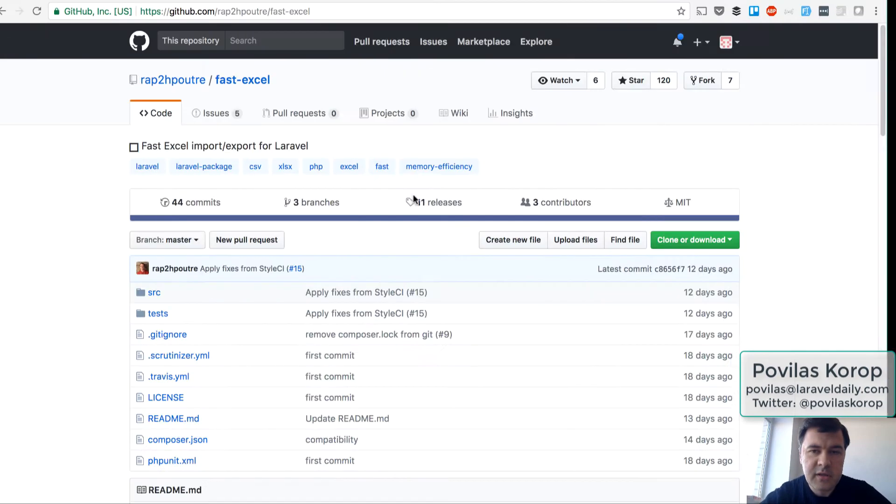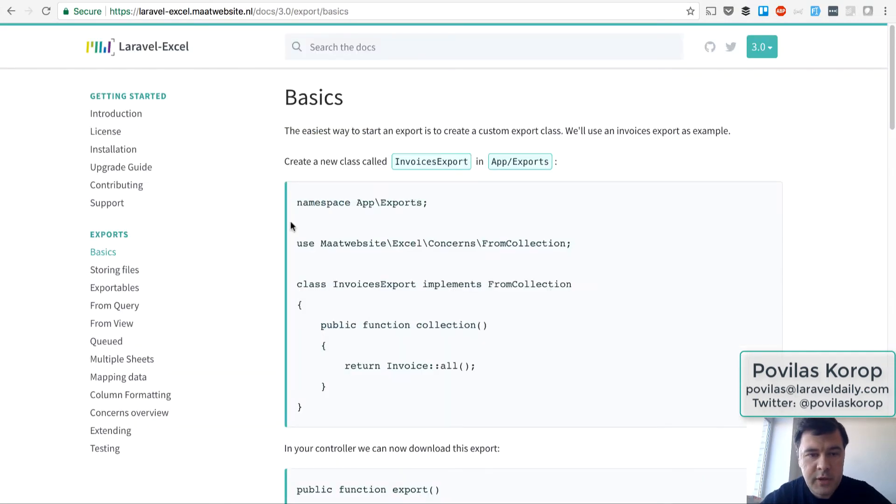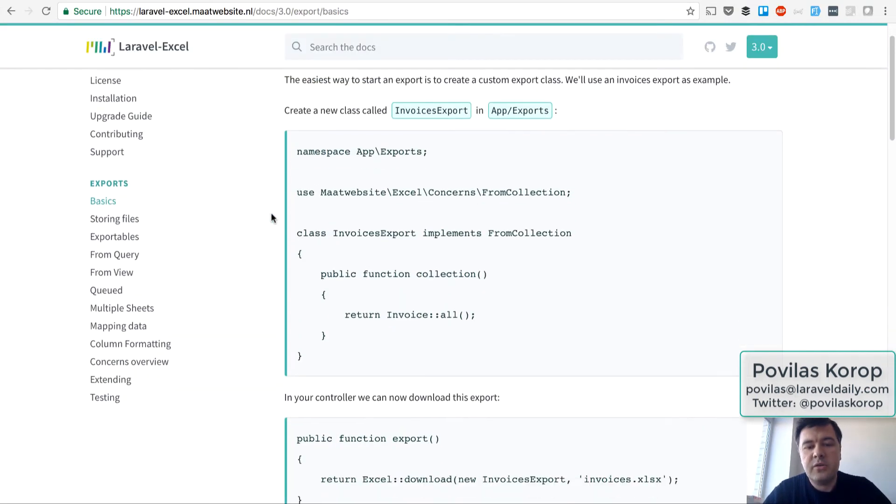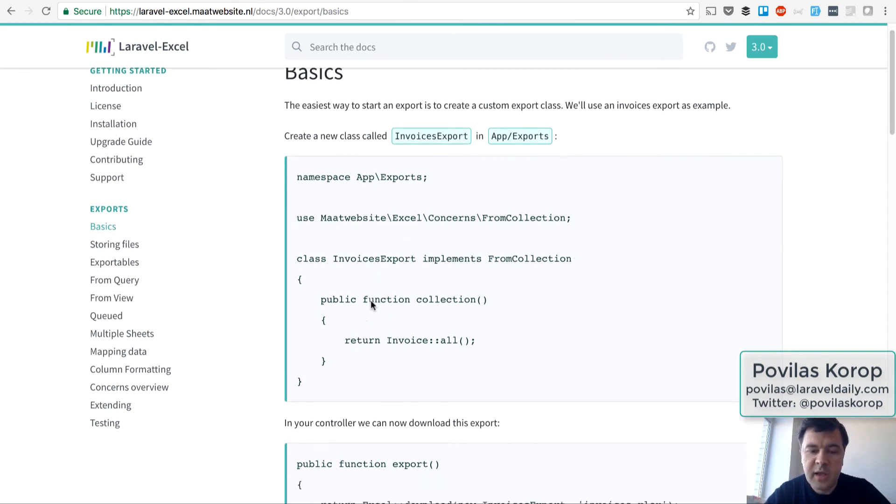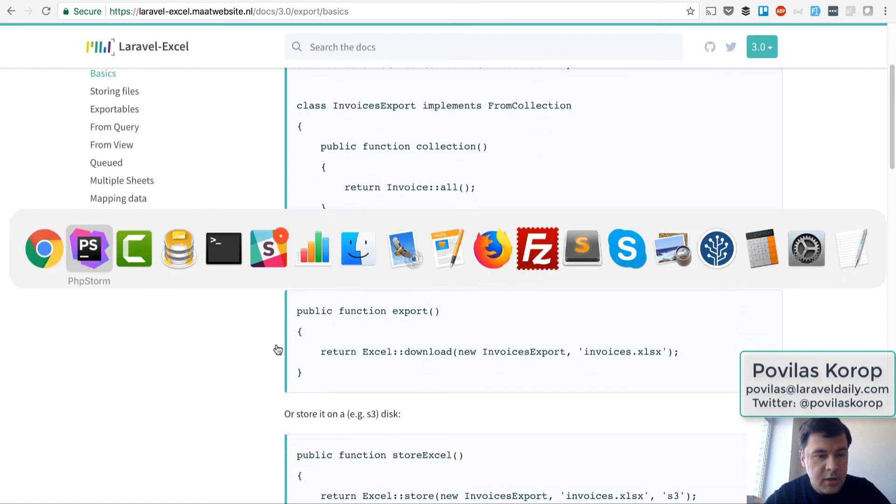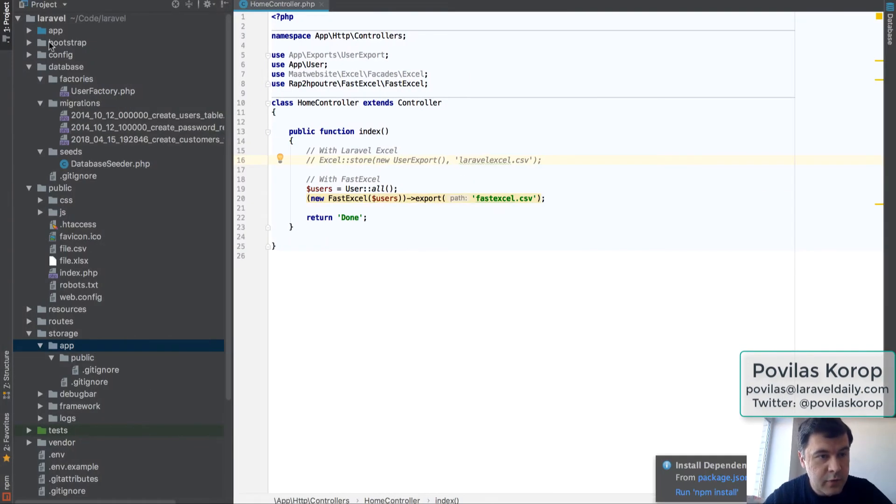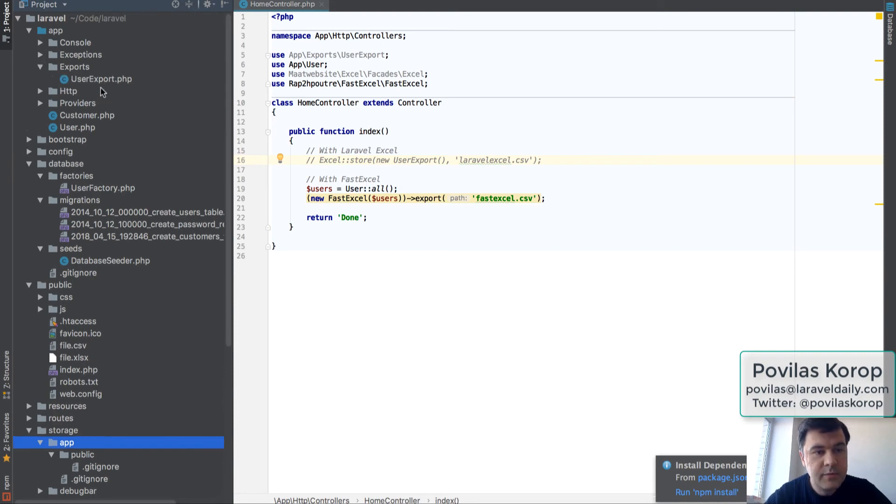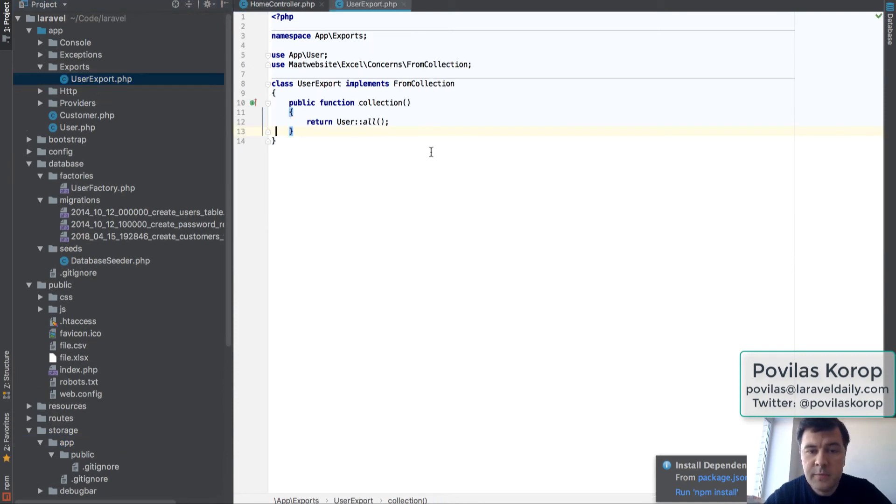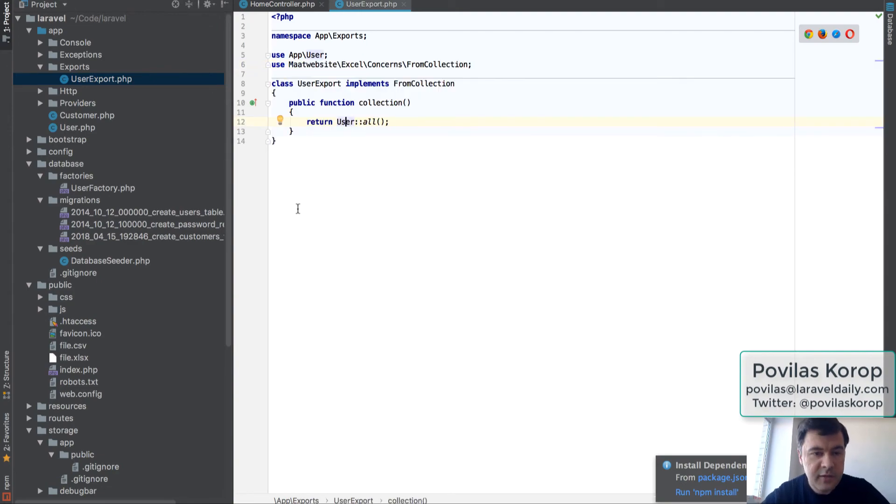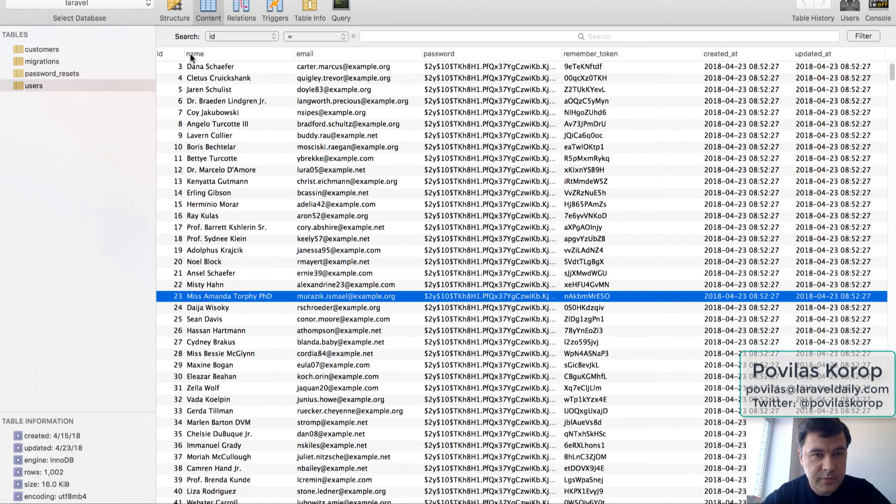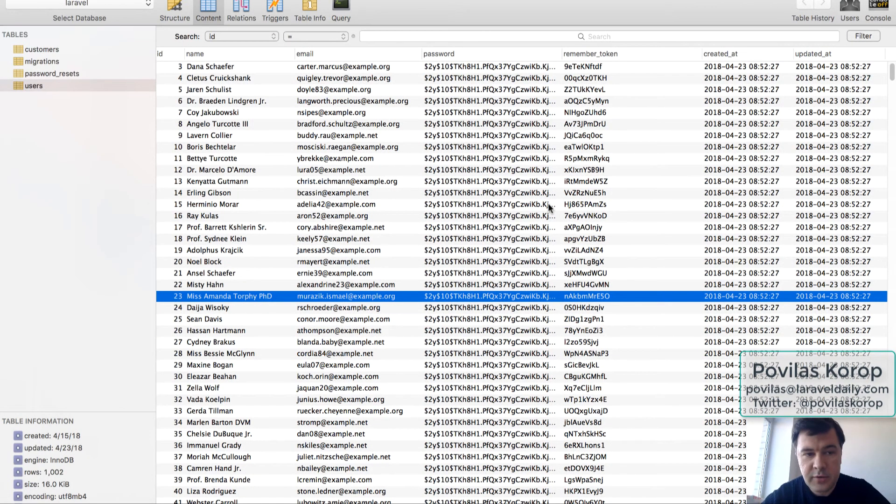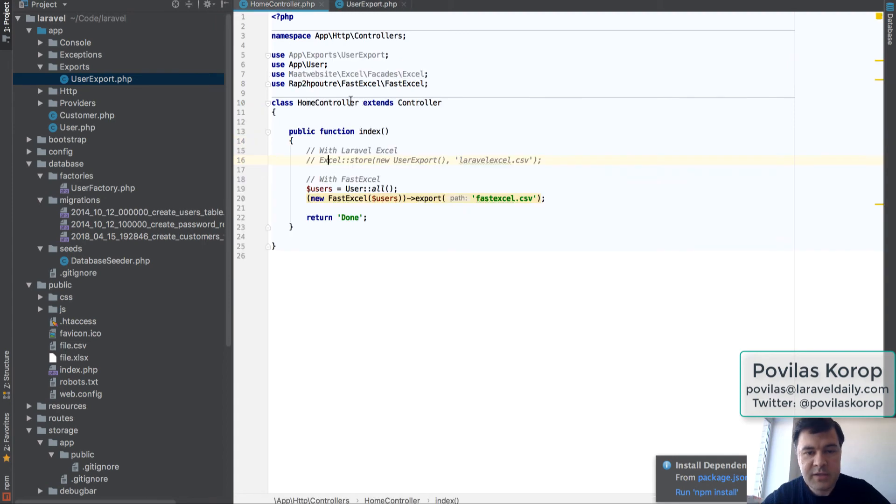Now, Laravel Excel recently released a new version, version 3, so it's changed a little. How it works now, we need to create a separate class to form the collection, and then we can export. Something like that. I've created AppExportsUserExport, just UserAll, and I've seeded a thousand users, just random fake thousand users, into UserTable, which is default Laravel, and that's it basically.